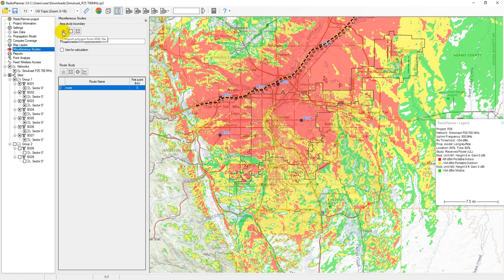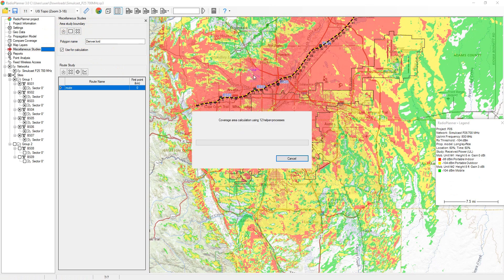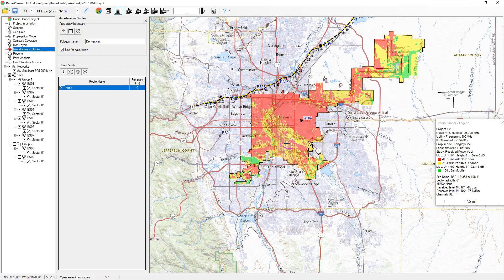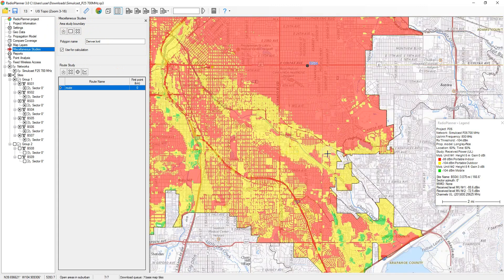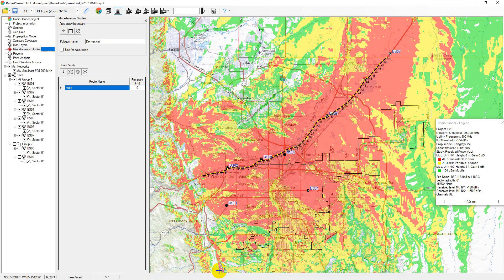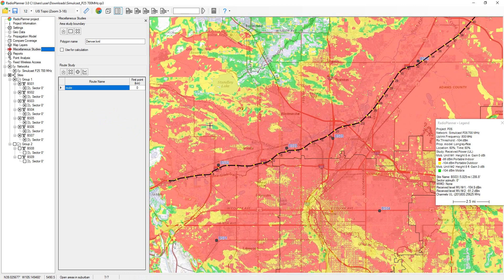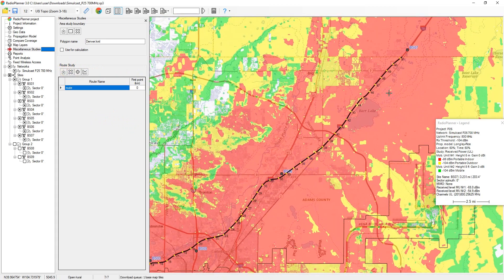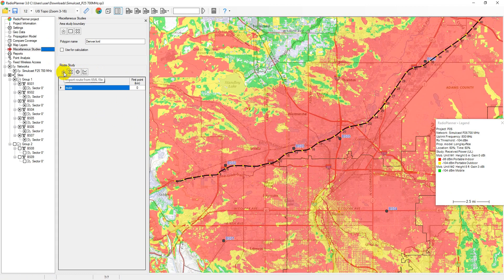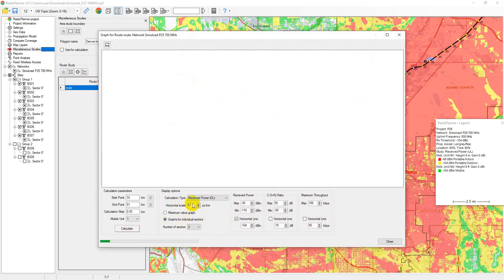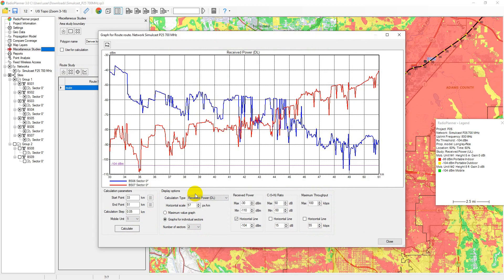In the area study boundary menu, you can specify the area on which the coverage area will be cropped. The boundaries of a rectangular area can be set manually, or you can upload an arbitrary area in KML format. The route study feature allows you to construct graphs of received power levels, carrier to interference plus noise ratio, or a throughput graph along any extended object such as a pipeline, railway, or highway. The route for which the calculation will be performed is loaded from a KML file, which can be prepared in any third-party software, for example Google Earth. There can be multiple routes. You can specify any desired value as the marker for the first point of a linear section, and the remaining kilometer markers will be placed on the map along the route automatically. To construct graphs, double-click on the desired route or use the display route graph tool.